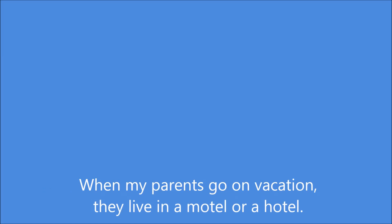When my parents go on vacation, they live in a motel or a hotel. A motel only has one or two floors. A hotel usually has many floors.